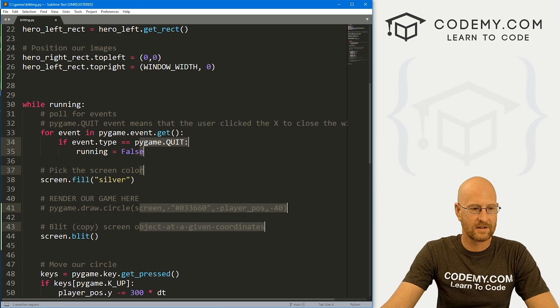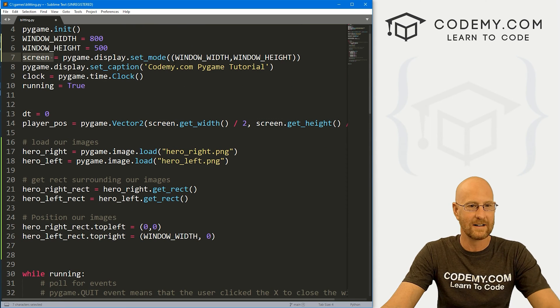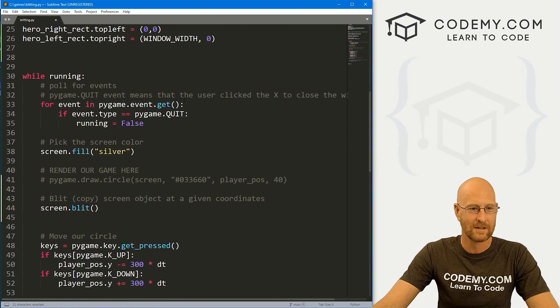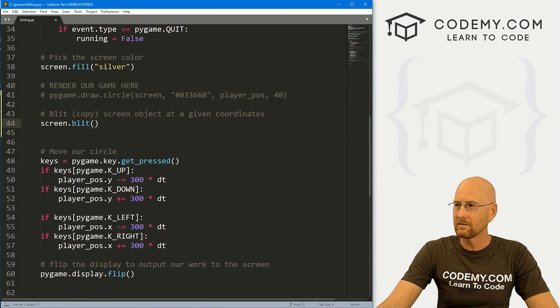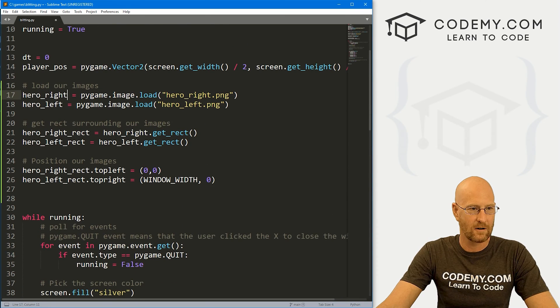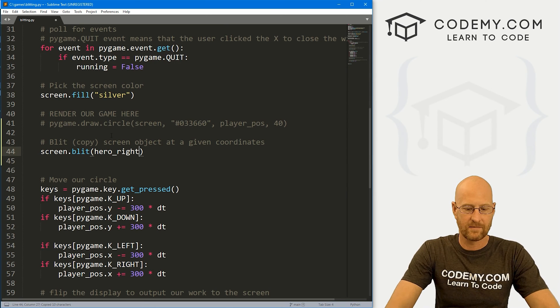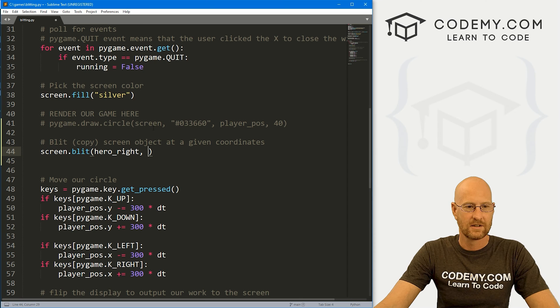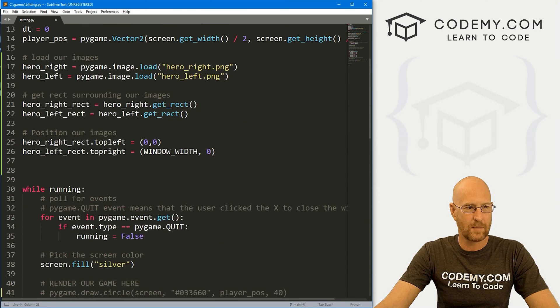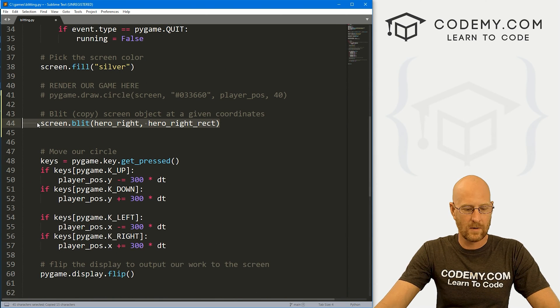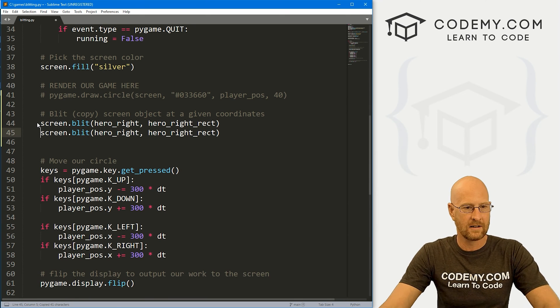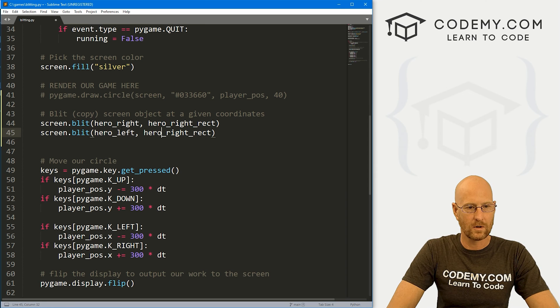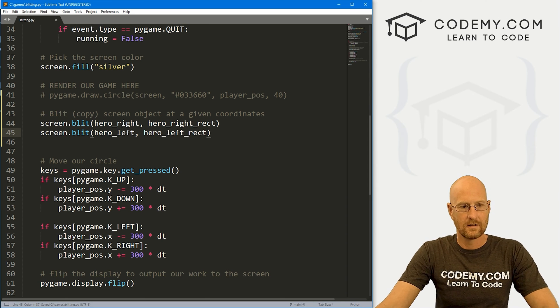So we're going to copy onto the screen, an object at some given coordinates. So to do that, we just call screen.blit. And again, it's screen because that's what we're calling our screen, right? The screen of a size 800 by 500. Then inside of here, we need to define what we're going to blit. So we're going to blit this hero_right. And where are we going to put it? What coordinates? So again, we have the screen object and given coordinates, which is going to be our hero_right_rect. Okay, so we can copy this and paste it again. But this is going to be hero_left. And this is going to be hero_left_rect.